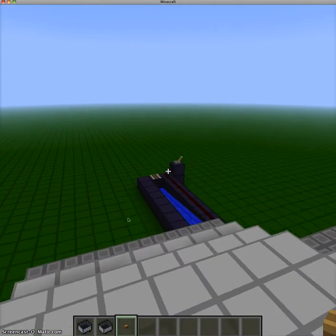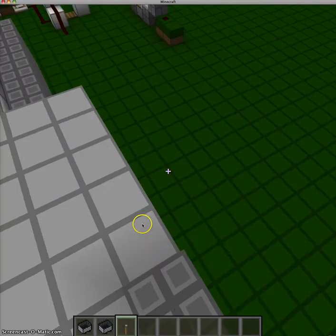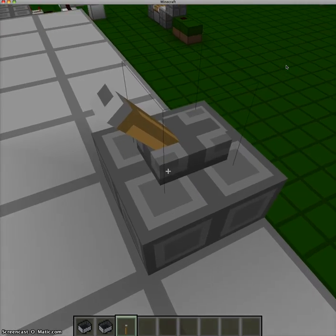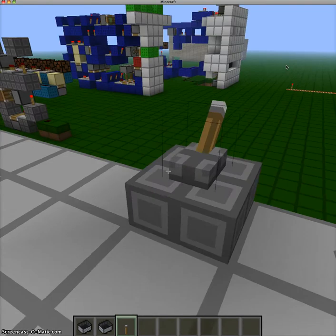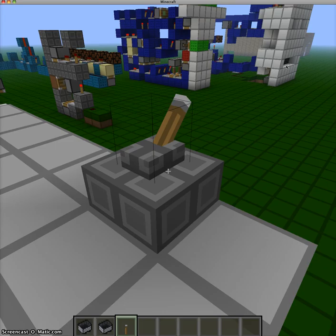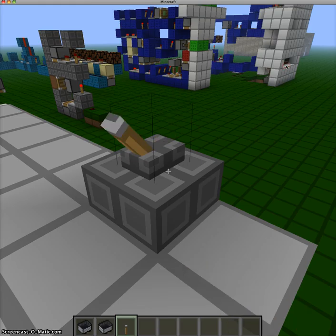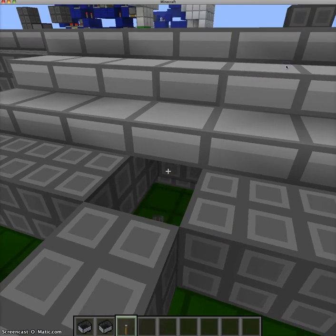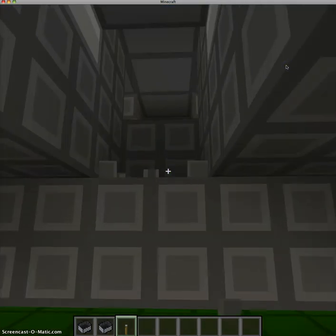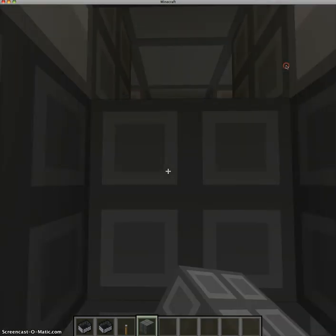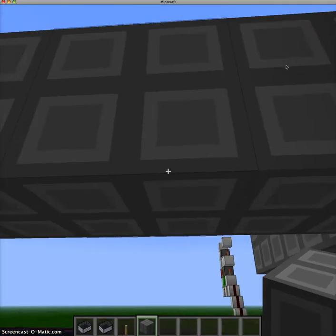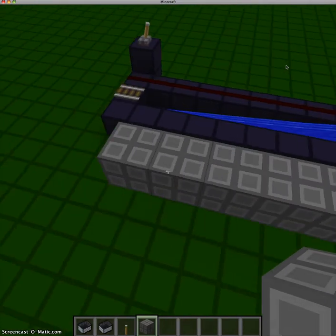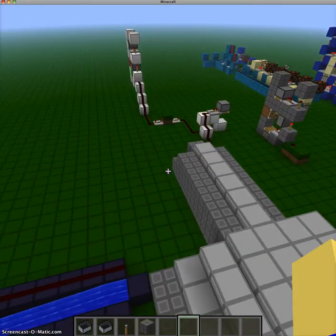This is kind of like a bridge that you need to hit but you need your sound up to really hear it. It can go up to one, two, three, four, five, six, seven, about thirteen or fourteen blocks or something.